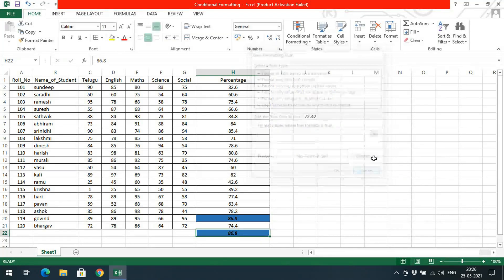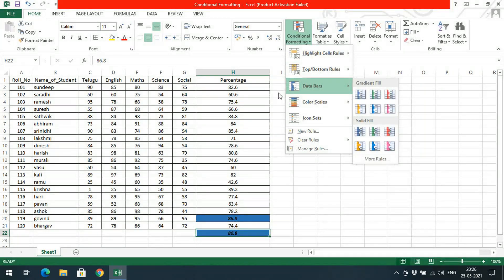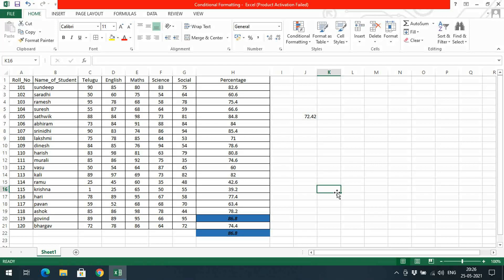This is all about conditional formatting. Based upon the condition we can represent the cells — formatting means the look and feel of the cell. Hope you understood this. If you have any doubts, feel free to post them in the comment section and I will try to clarify all your doubts. Hope you enjoyed the session — if you liked it, share it with your friends and don't forget to subscribe to our channel. Thanks for watching, thank you very much.